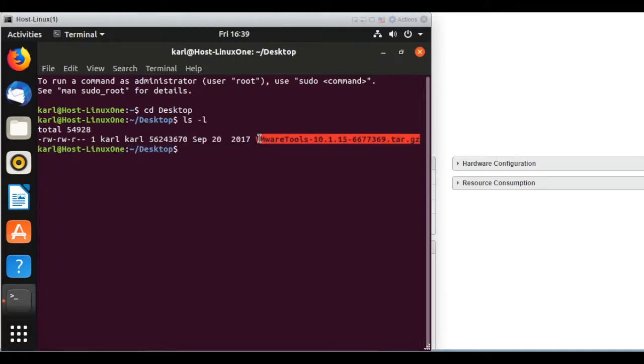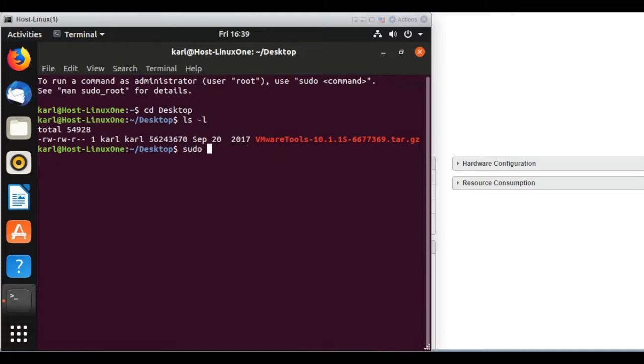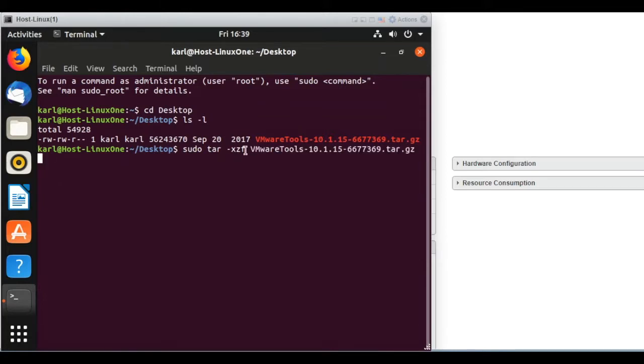And select that file, the TAR. Let's just enter sudo tar -xzf and the file name. I'll enter your password.